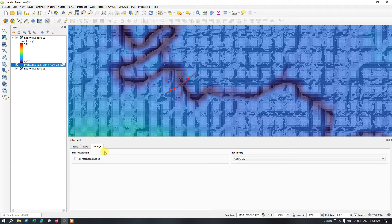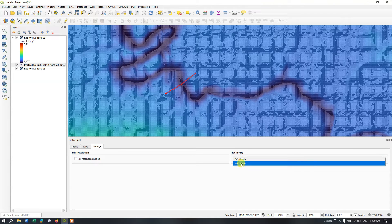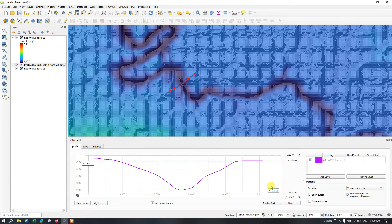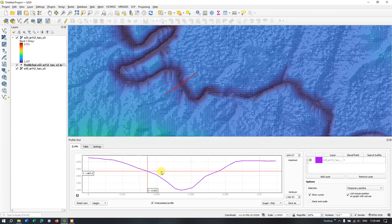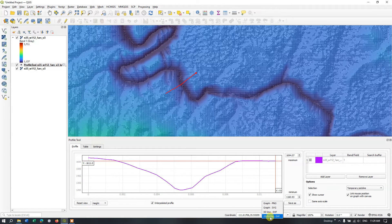In the Settings you can select Full Resolution if you want. There are two kinds of graphs: one is the PyQT graph and one is Matplotlib, and you can select accordingly. Finally, if you want to save the profile image there are a few options: graph in PNG, graph in SVG, 3D line, 2D profile, and DXF. I'm going to save it as Graph PNG and hit the button Save.